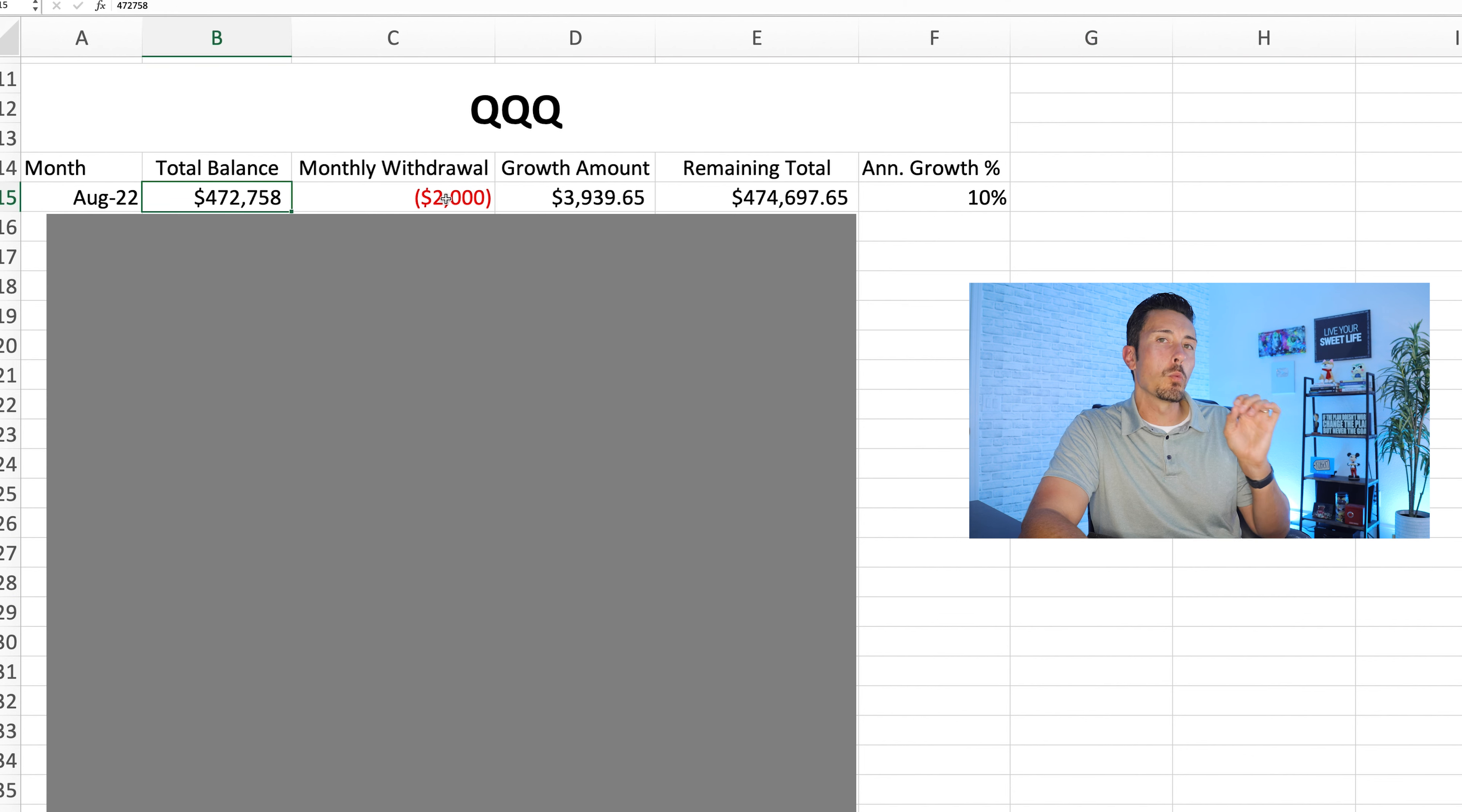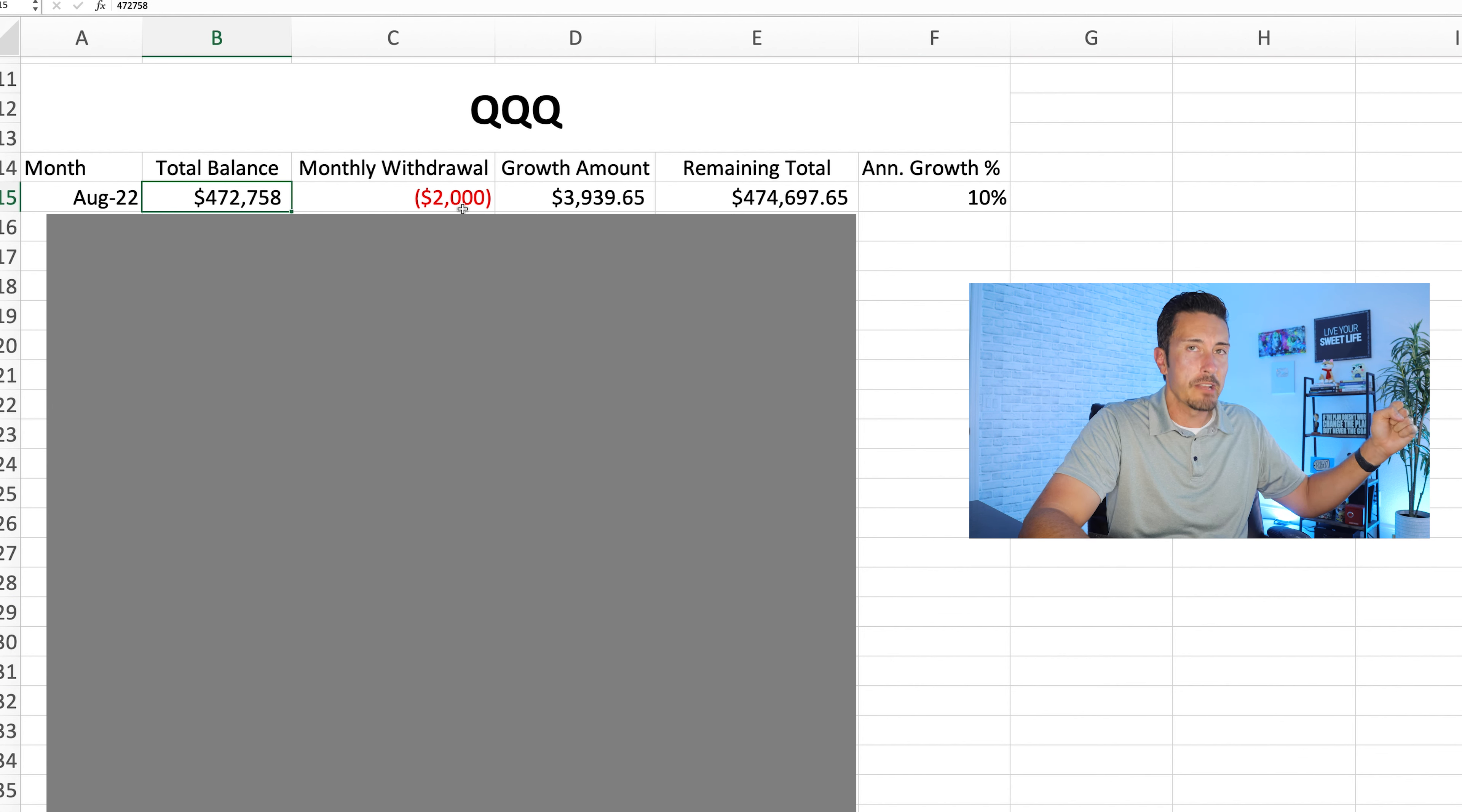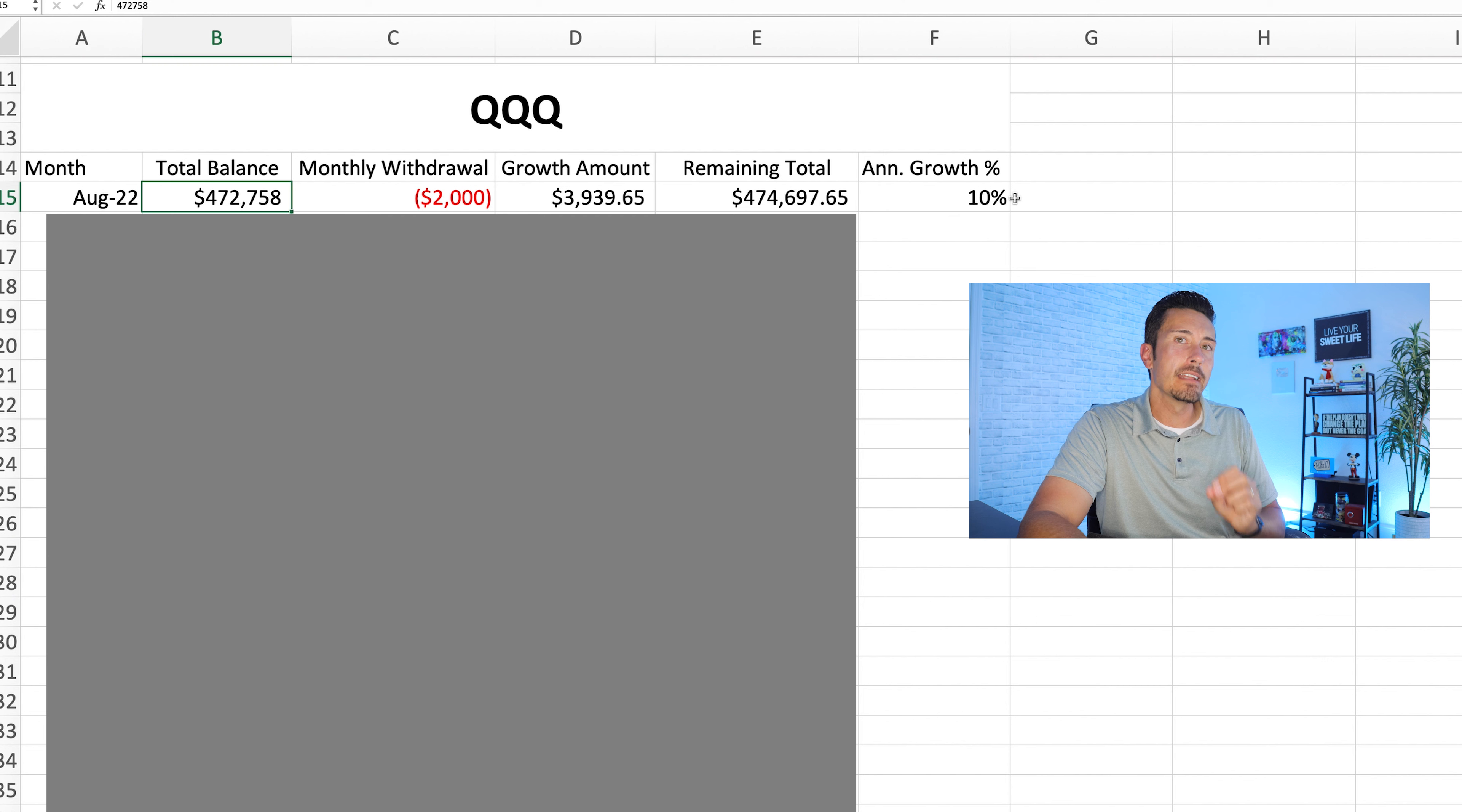But wait, it gets more exciting, because you know QYLD, okay fine, $2,800 a month. But let's look at QQQ, because we saw back here we have QQQ sitting at $472,758. Now, even though they do pay some dividends, we're going to pretend they do not pay any dividends and we're going to live off of the balance only. So here's where things get super interesting.